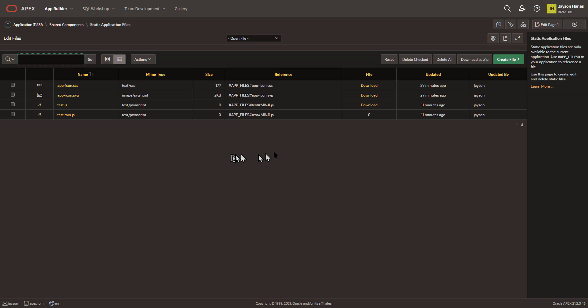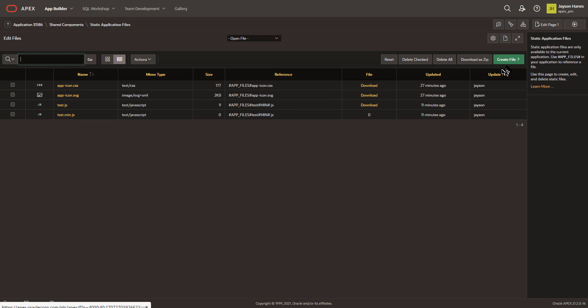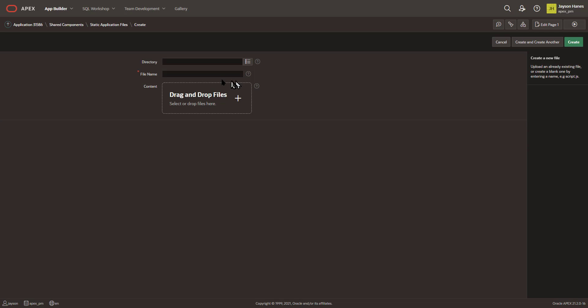However, today, with 21.2 currently rolling out soon, you will now be able to create a file from scratch, right here, by name, so I'll do a test2.js.